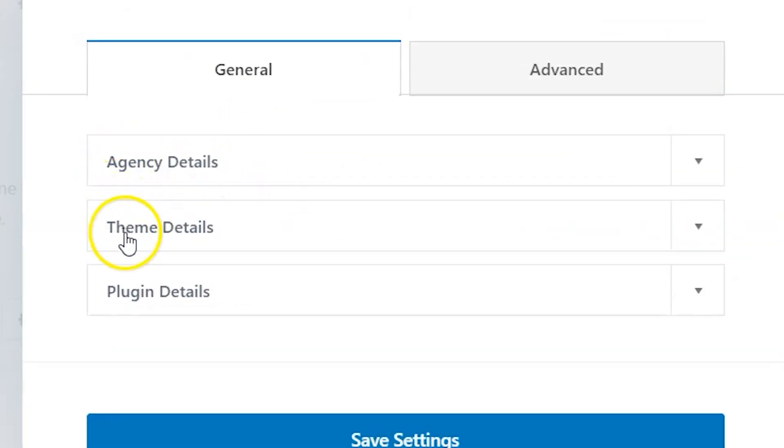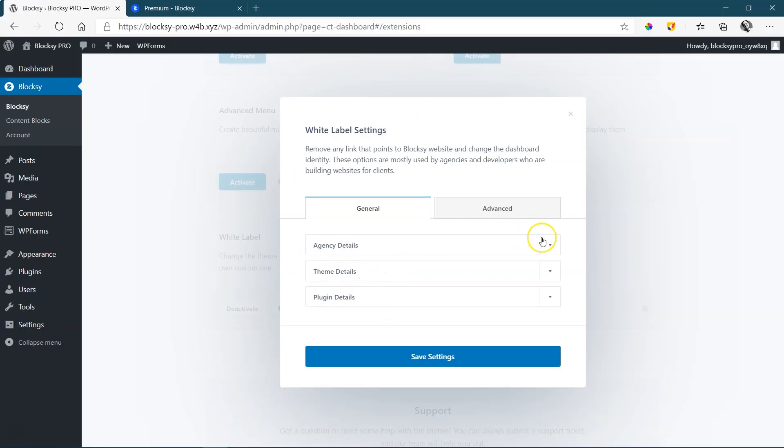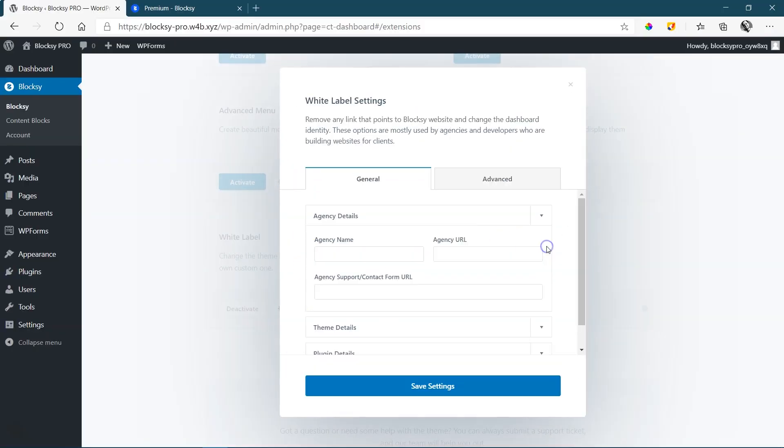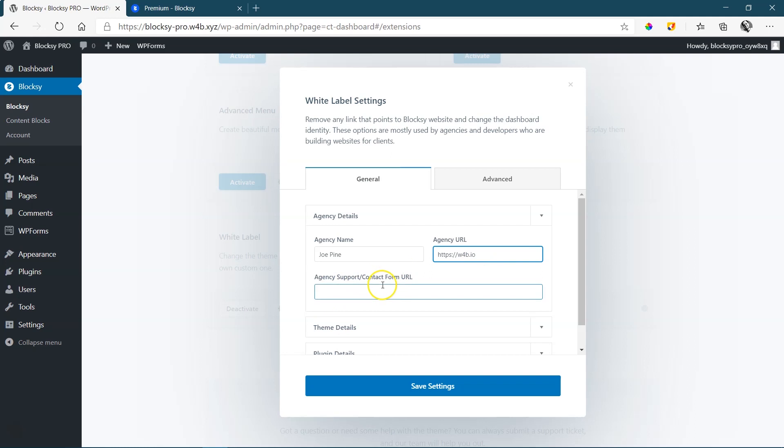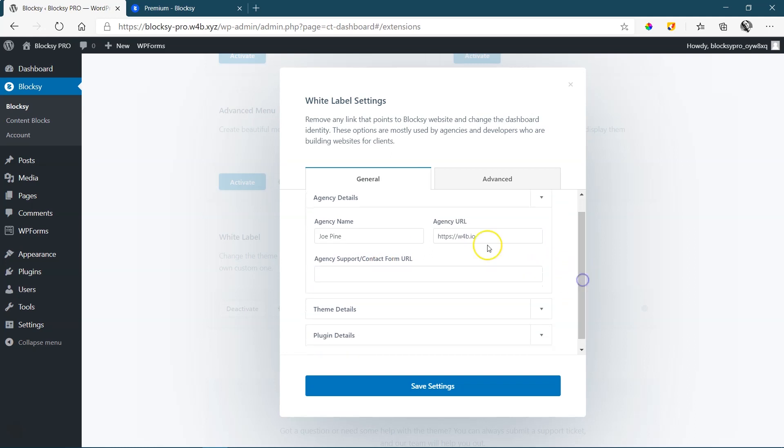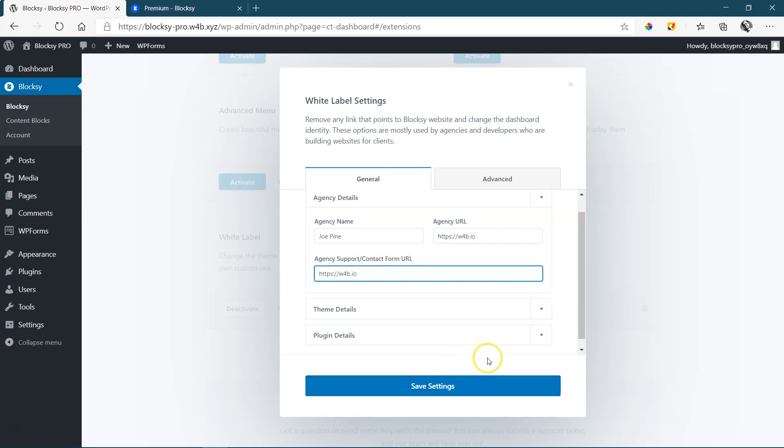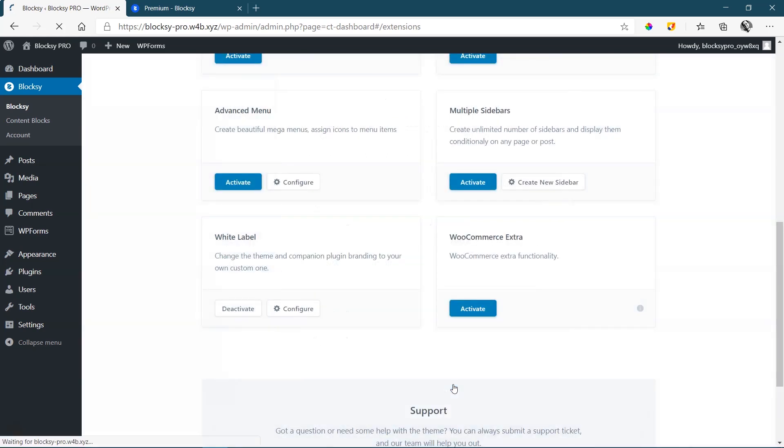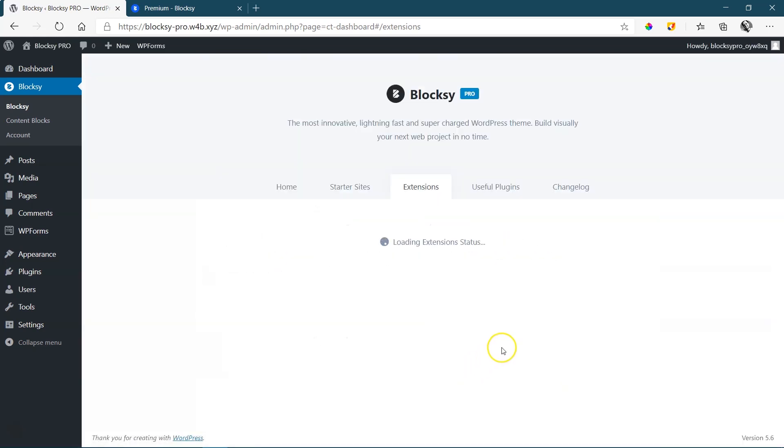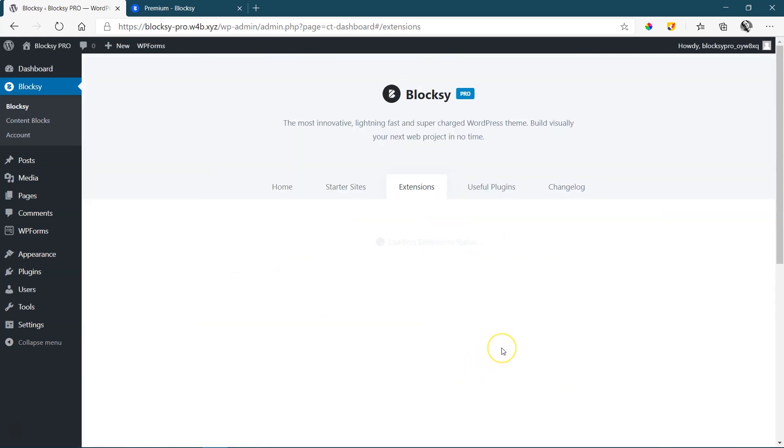Agency details, theme details, and plugin details. Let's start with agency details, agency name. I'll call this Joe Pine. Let's say this is my agency. And then for the website, I'll just put in their website for beginners, which is w4b.io. And then if you have a contact or support form for the URL, if people can contact you with that, you can use that. In this case, I'm just going to copy this one and paste it there. So what has happened? Let's say save settings.